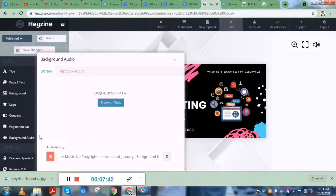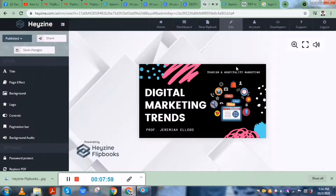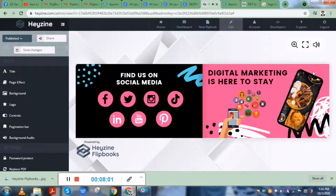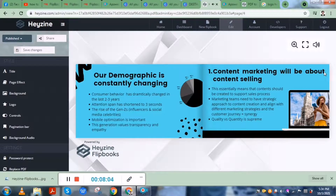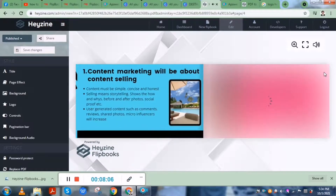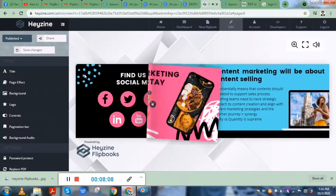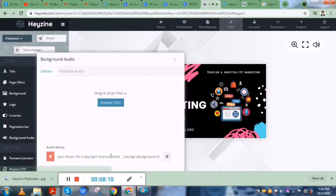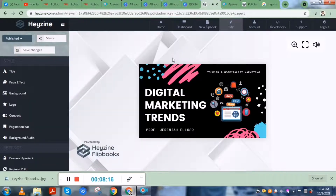All you have to do is drag a background music of choice. I have a previously downloaded background music so that when your readers are flipping the book, you can select a more conducive or appropriate music for your presentation.